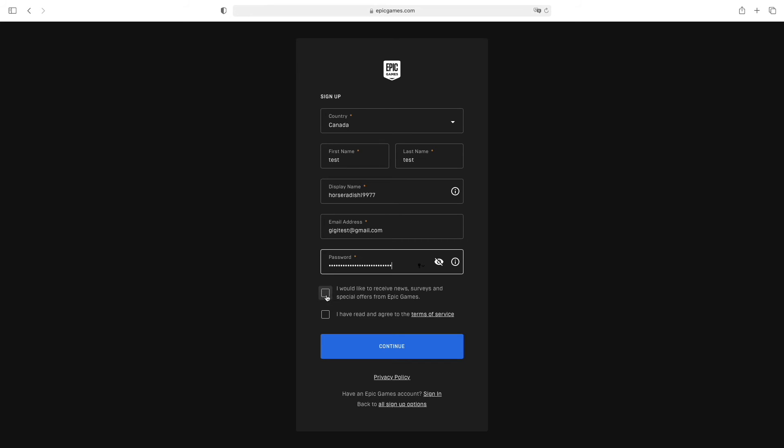You can check this if you want to receive news from them. If not, leave it unchecked. However, you must click the checkbox agreeing to the terms of service. Once done, click the blue continue button.